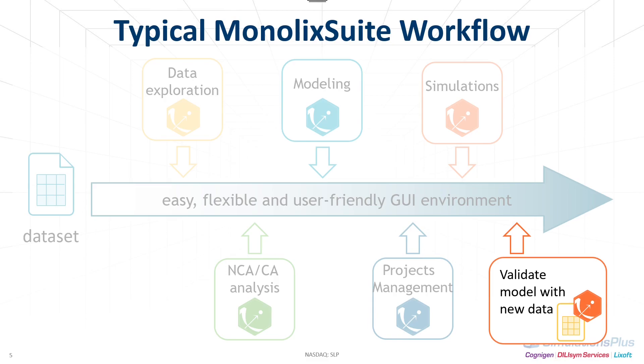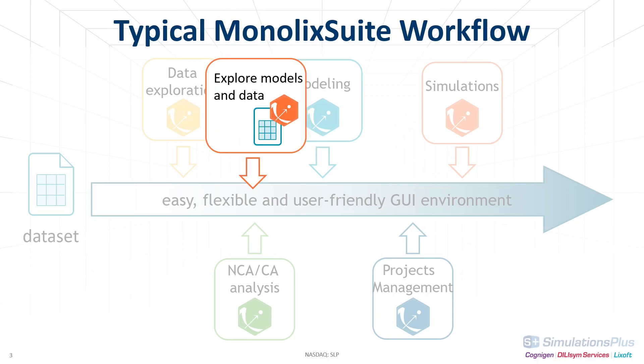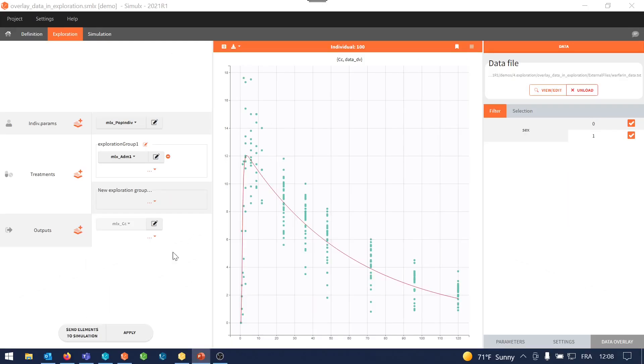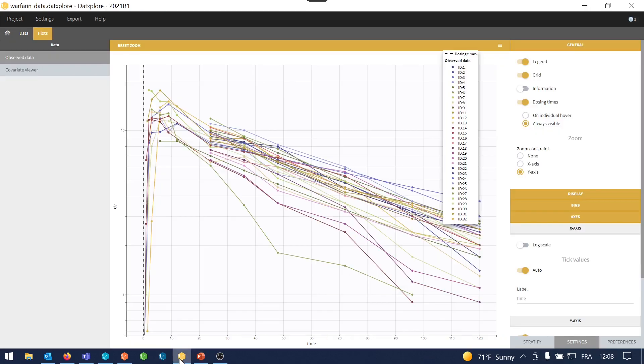I'm now at the beginning of model development. So I have already explored my data and I want to explore models to see which model I'm going to use. I have a dataset that I have explored in Data Explorer. It shows the PK response of several individuals to a neural administration of warfarin.